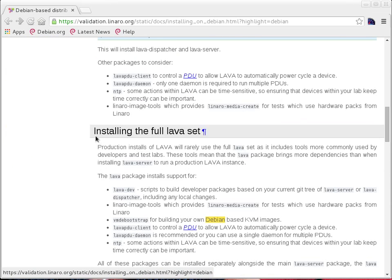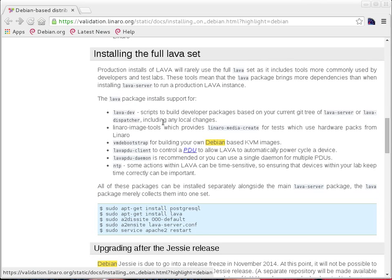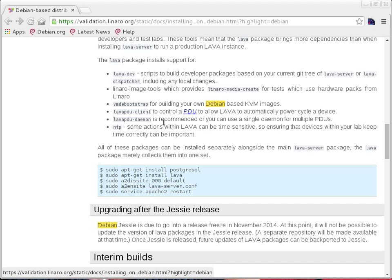We'll move on to installing the full LAVA set. The full LAVA set consists of different packages like lava-dev, lava-pu-client, lava-d1, PDU-D, lava-set, and lava-dispatcher. Let's not get confused with all those things — it's pretty simple to install LAVA. The assumption before that is I assume all of you have a working Debian Jessie-based installation on your machines.